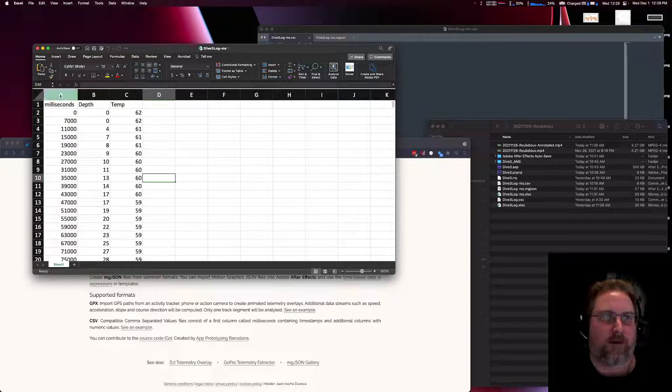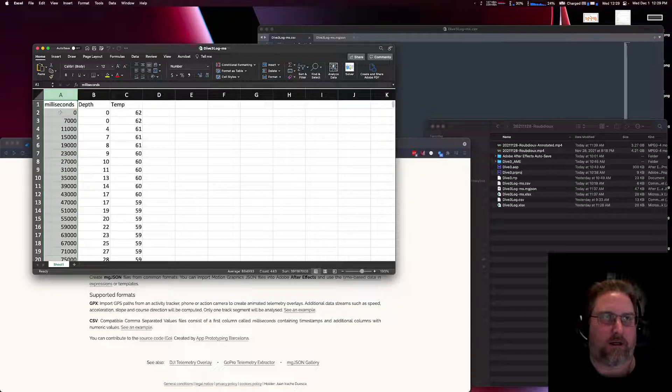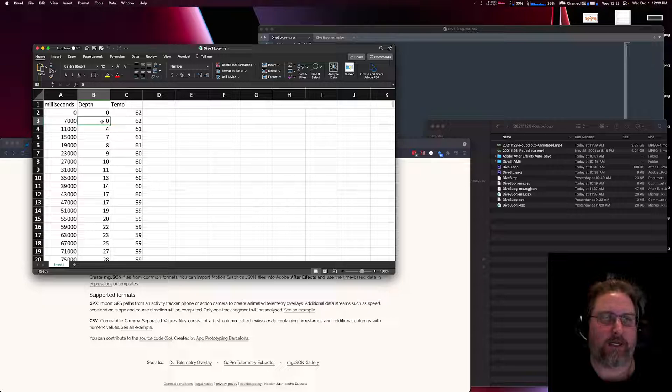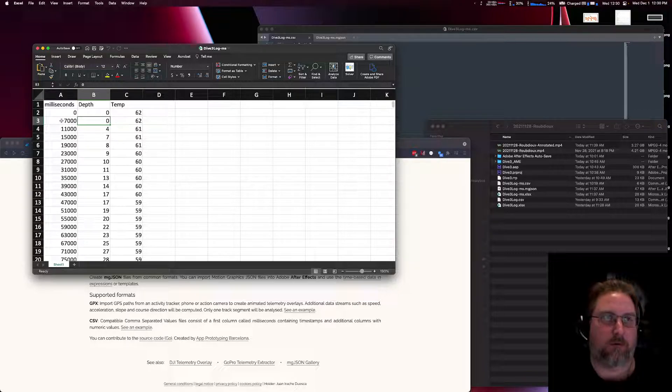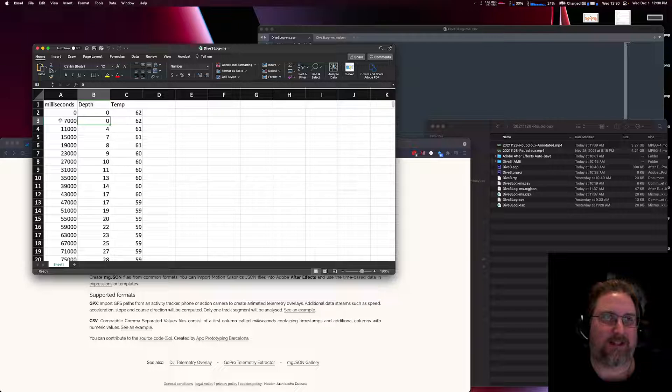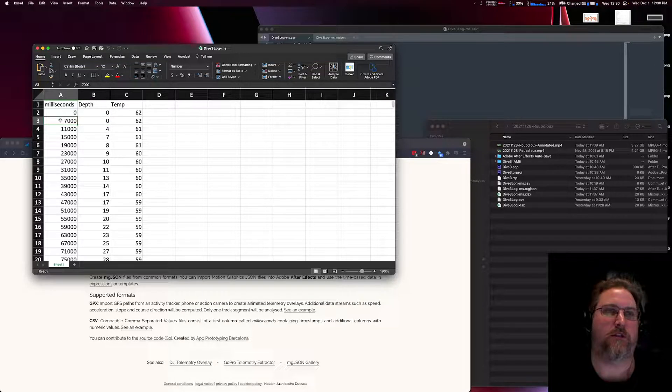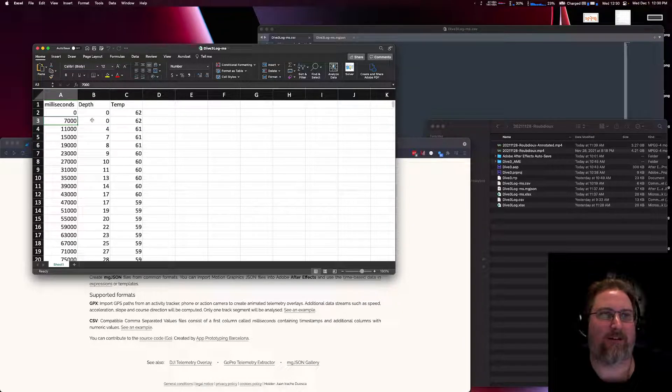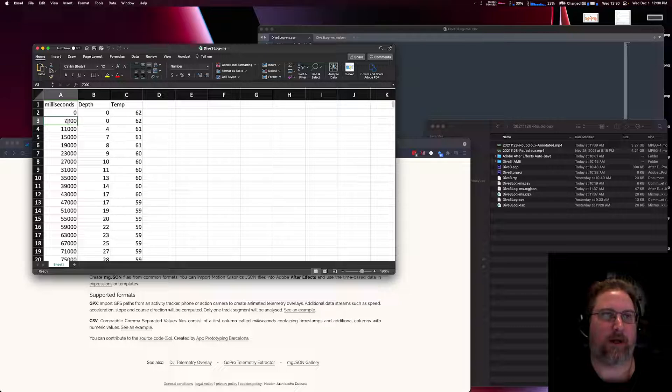So what we have in column A here is your time. Basically what you want is your first reading to correspond with wherever you are in the video. At about the seven second mark in the video is when our dive actually starts, so we start to go down at about the seven second mark.